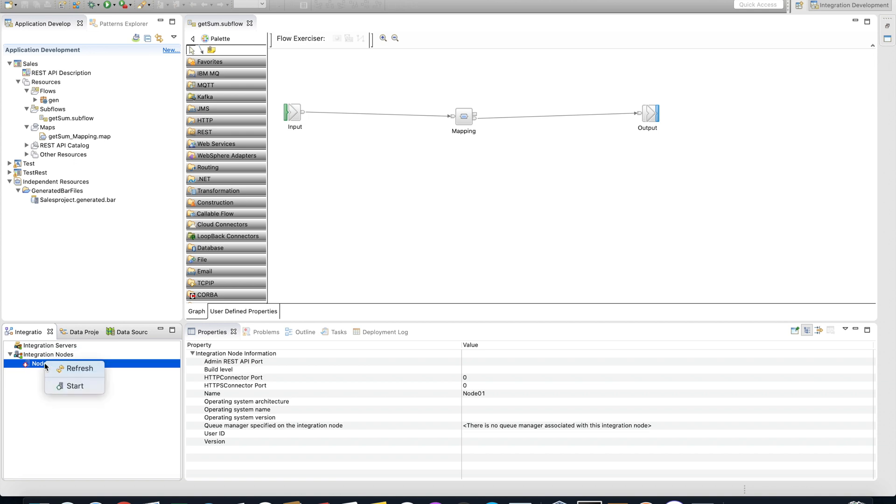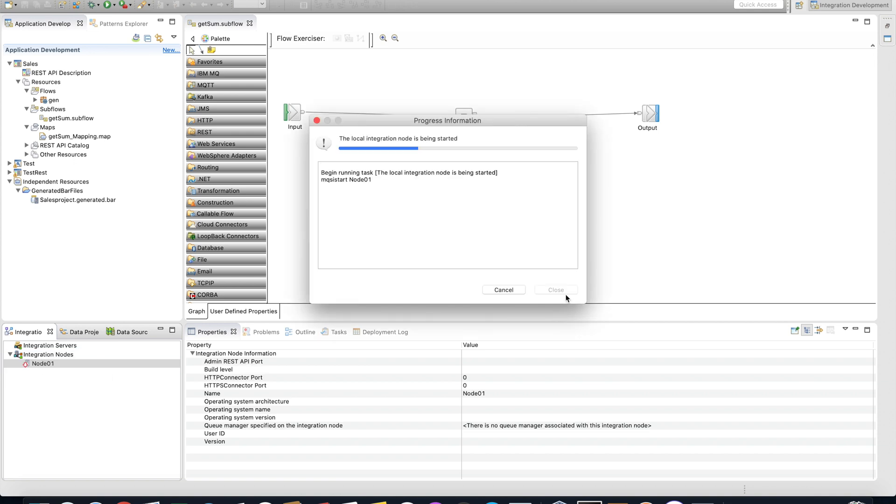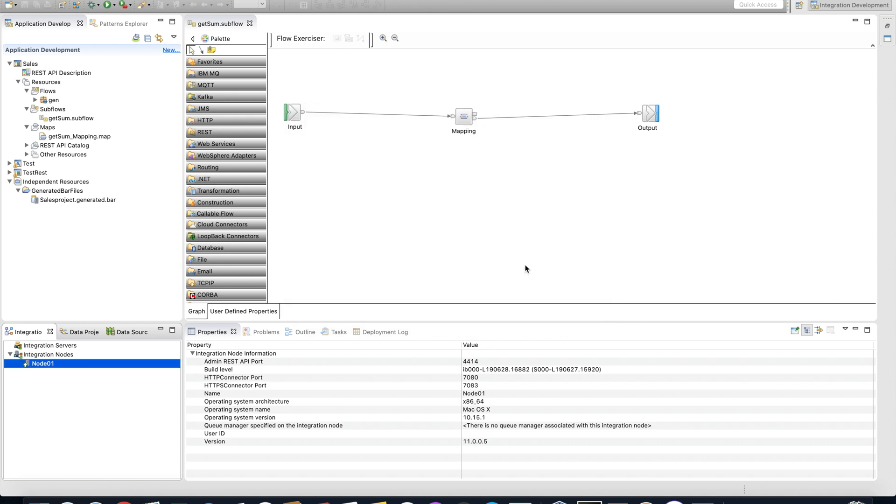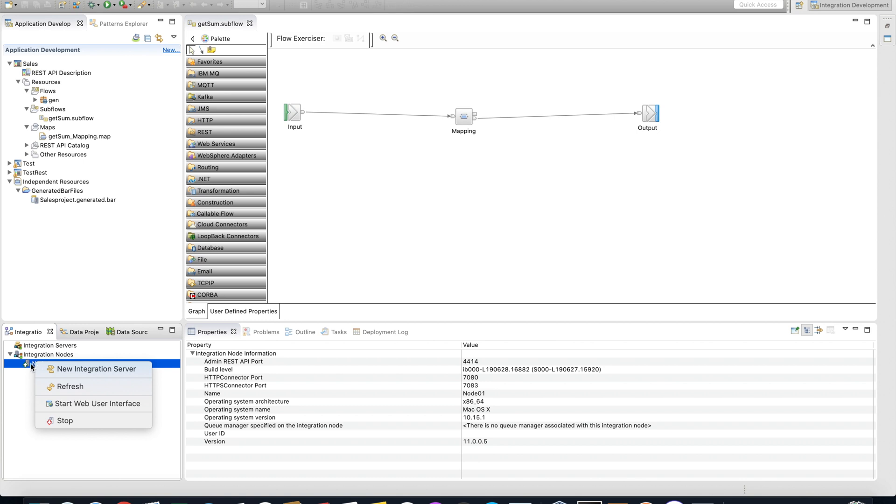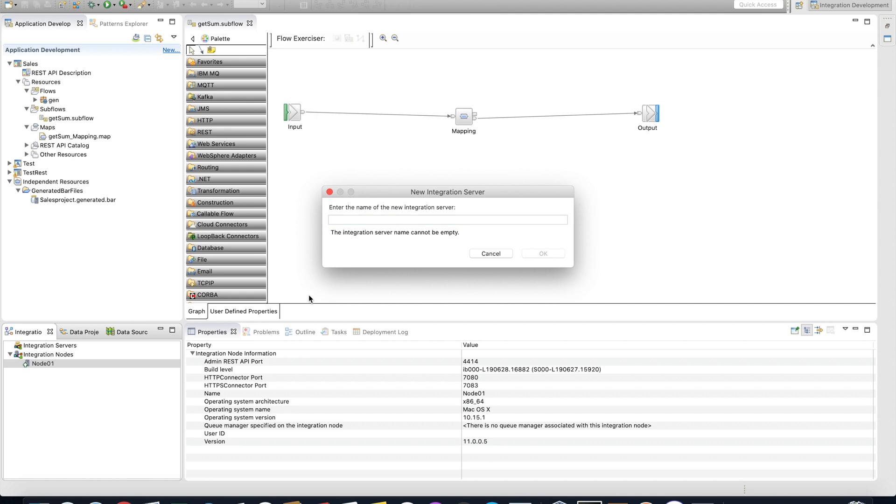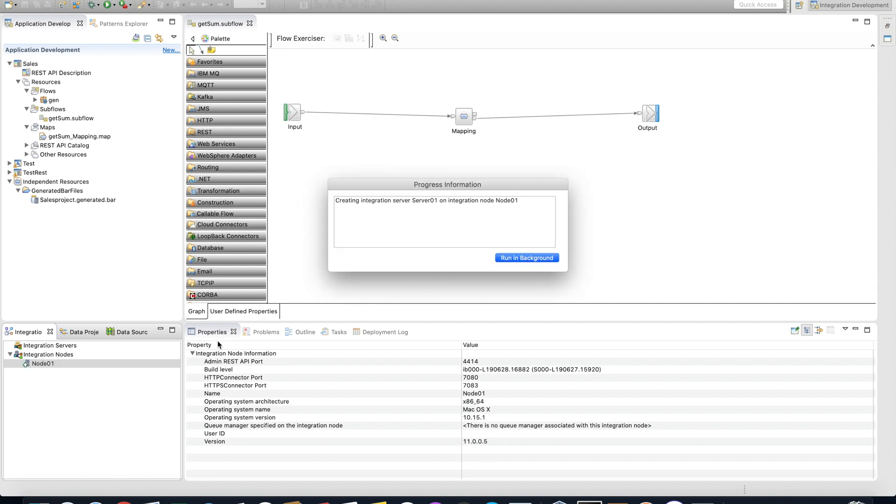Let's right-click and start. Just with a node, it's not possible to drag and drop our sales package. You also need to create a server inside the Node01. Now you can right-click, select New Integration Server, and type Server01 and click OK.